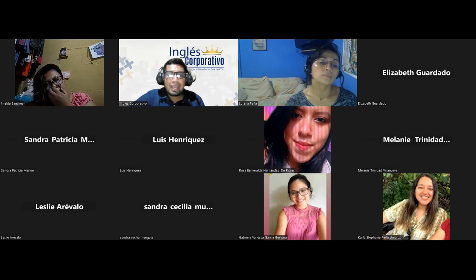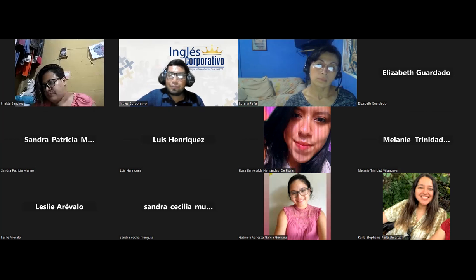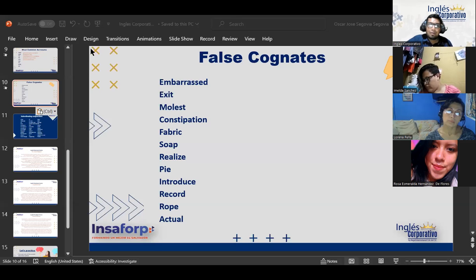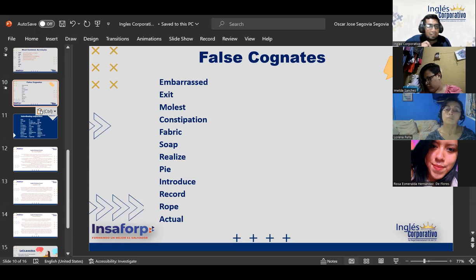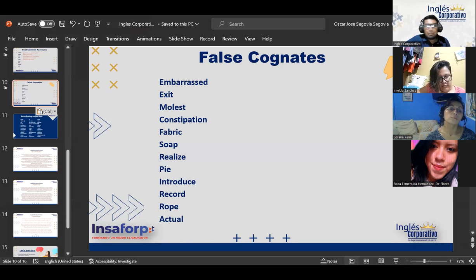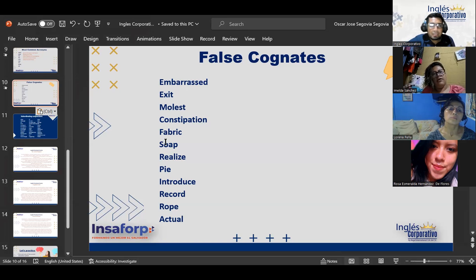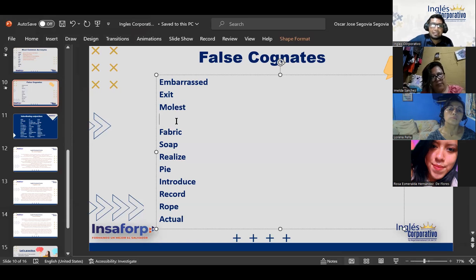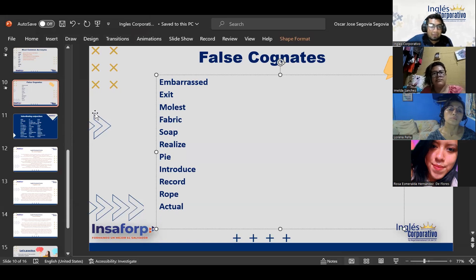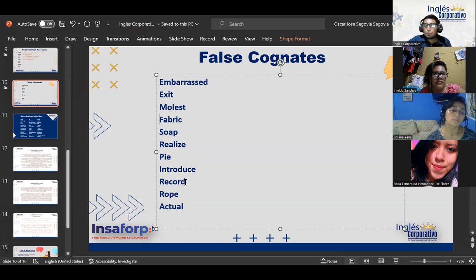So, what that did is create a language that has many roots in many other languages, Spanish being the biggest. Now, here I have a few words that come from English but are very similar to words in Spanish, yet they do not mean the same at all. The words that I have are: embarrassed, exit, molest, fabric, soap, realize, pie, introduce, record, rope, and actual.